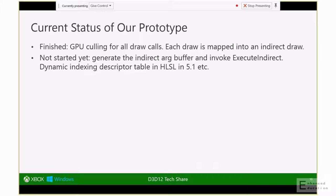The current status of our prototype: we have finished GPU culling for all draw calls. For each draw call, we've done both coarse-level and fine-level culling of the triangles or geometry associated with it. We haven't yet started culling out the draw calls themselves, and we also haven't started using draw ID for dynamic indexing into the descriptor table yet.